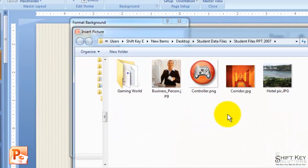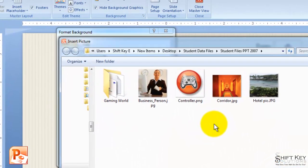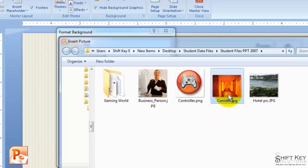And then the one I want to choose is the Corridor image here. I'm going to click Insert.